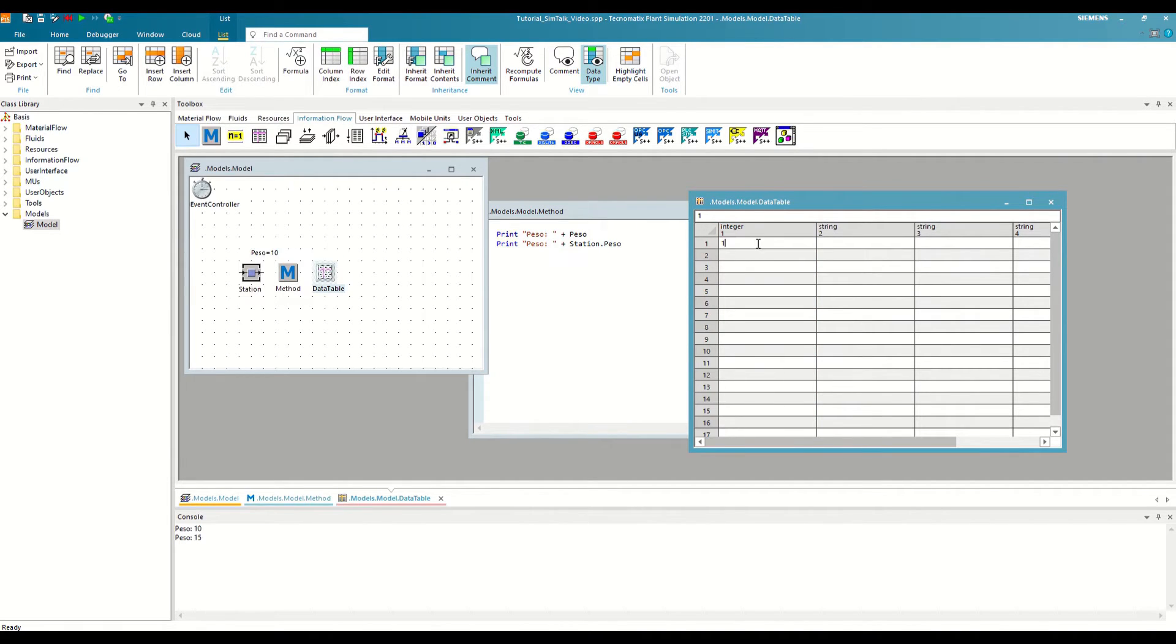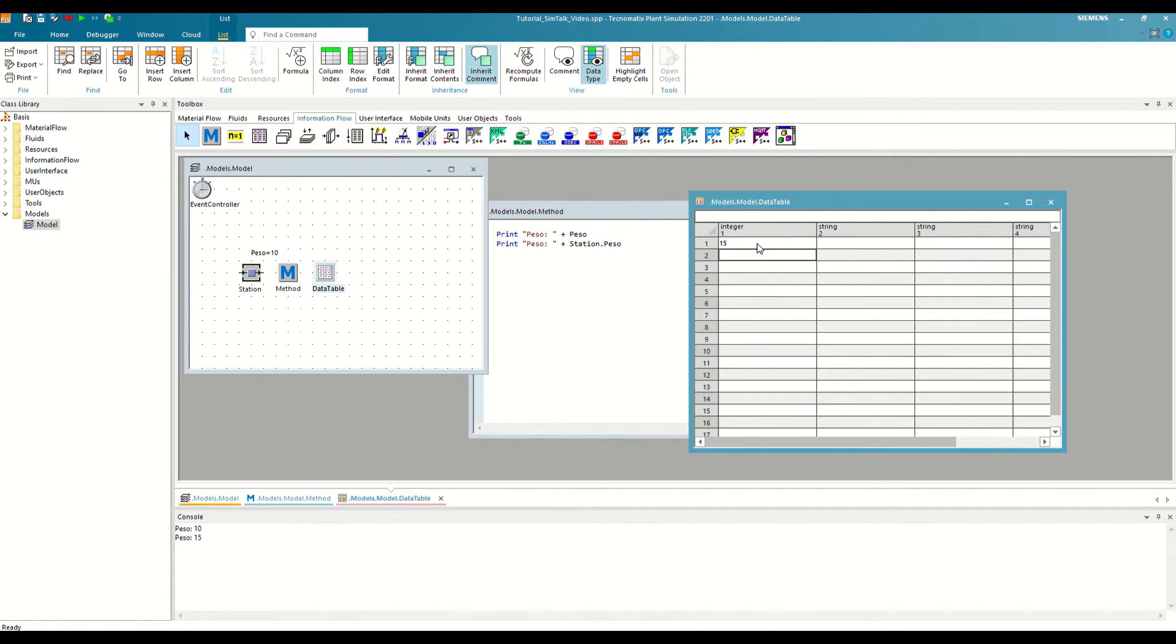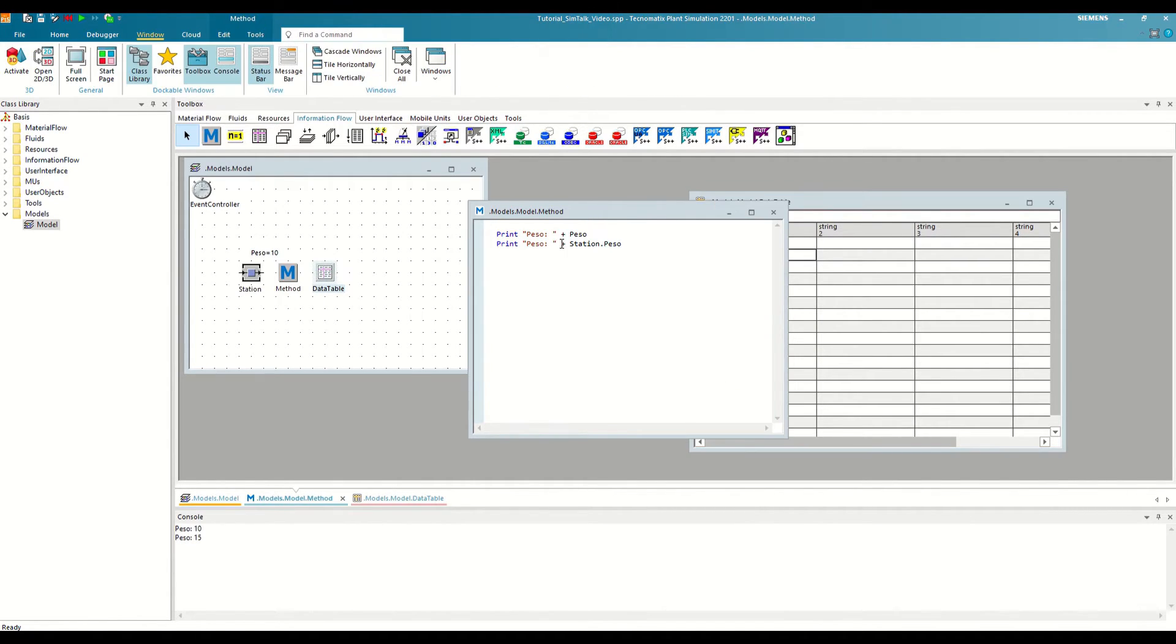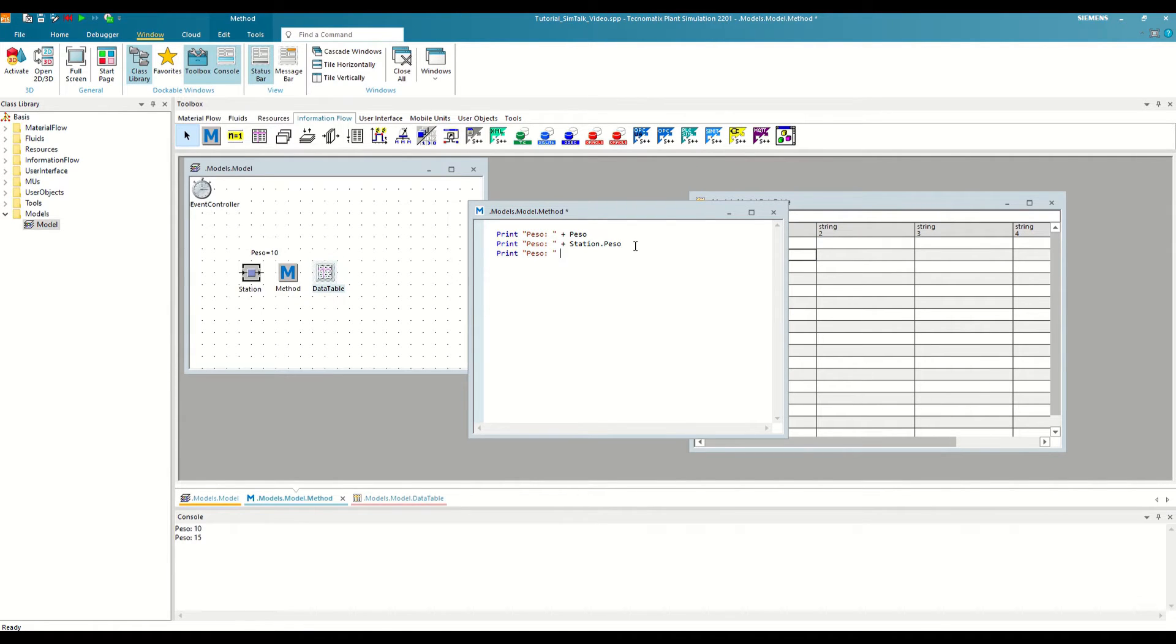The next step is to read this information from the method and print it through the console as in the previous cases. We write the print function as in the previous cases, and then we start writing the path to the table.